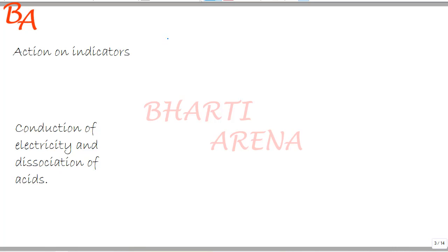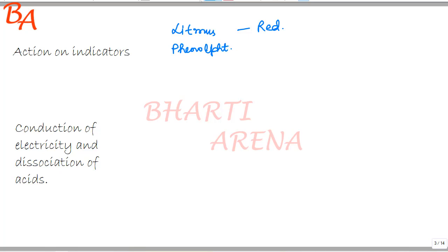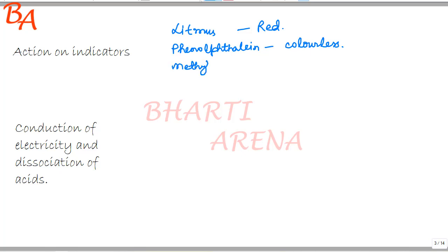Indicators show different colors in acids. Litmus shows a red color in acid. Phenolphthalein is colorless in acid. Methyl orange is red in acid.